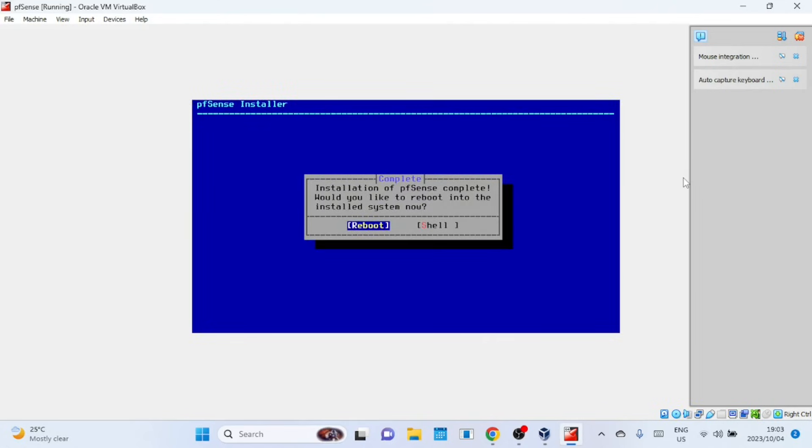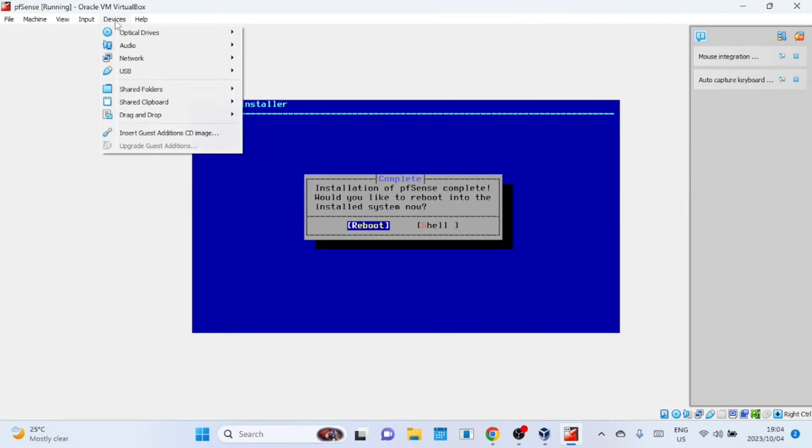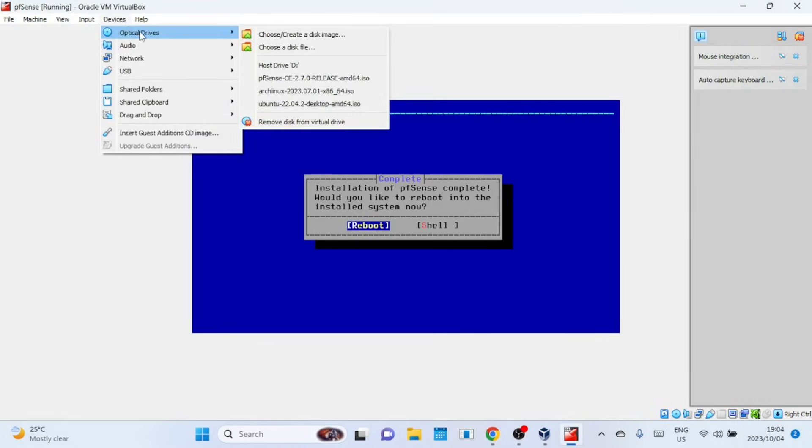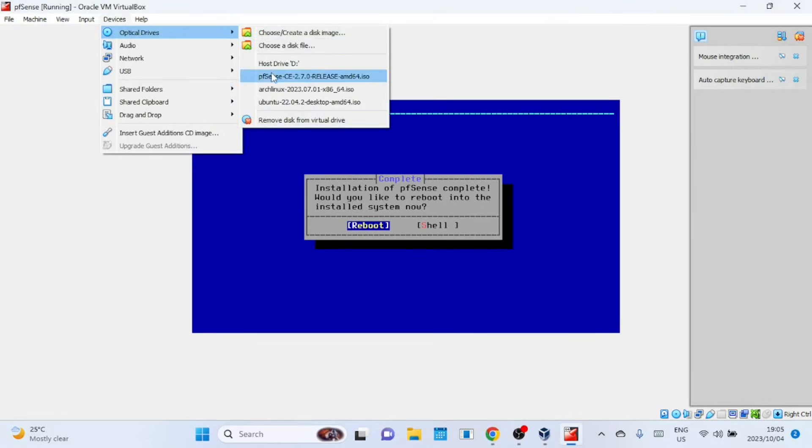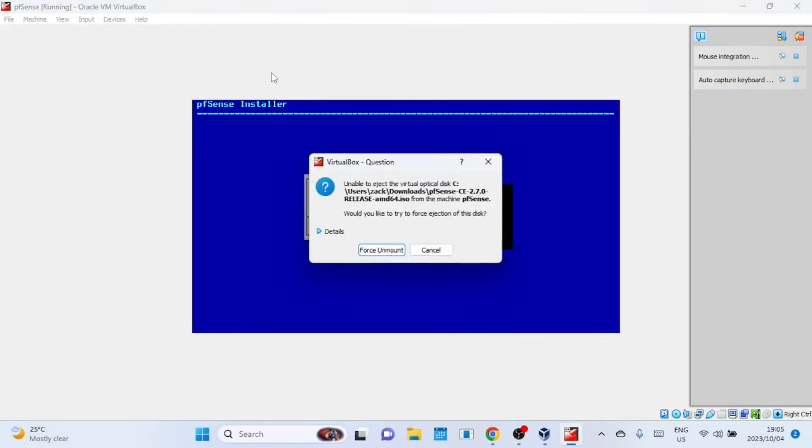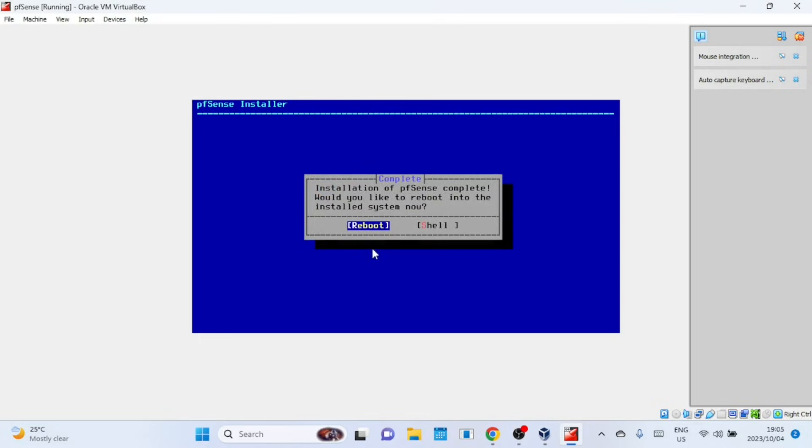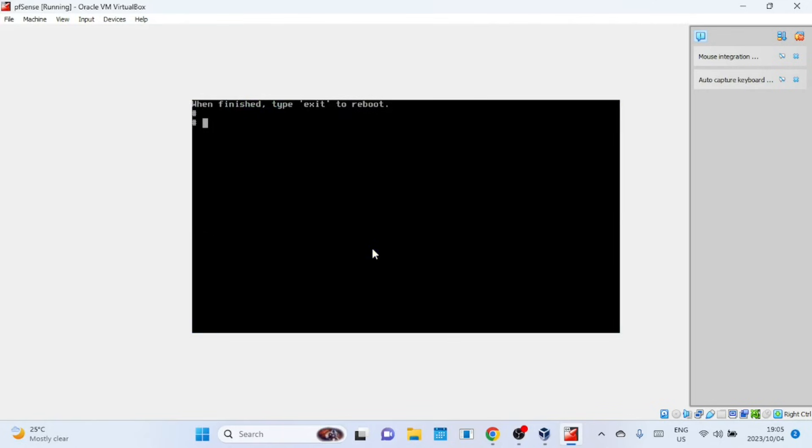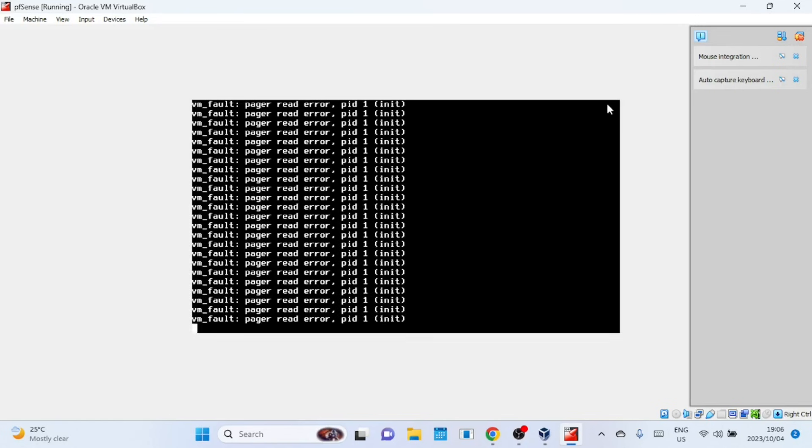Now, it's crucial to remove the ISO file from VirtualBox before rebooting. Failing to do so will lead us back to the initial steps of the installation process. Press Enter to reboot the Virtual Machine. Just ignore these errors and reset the Virtual Machine.